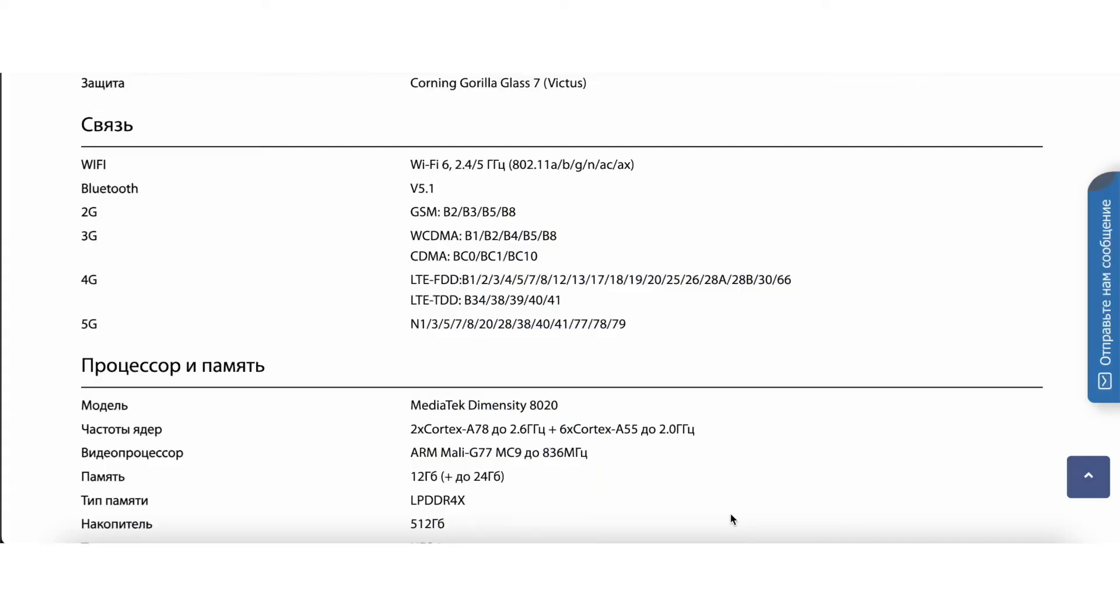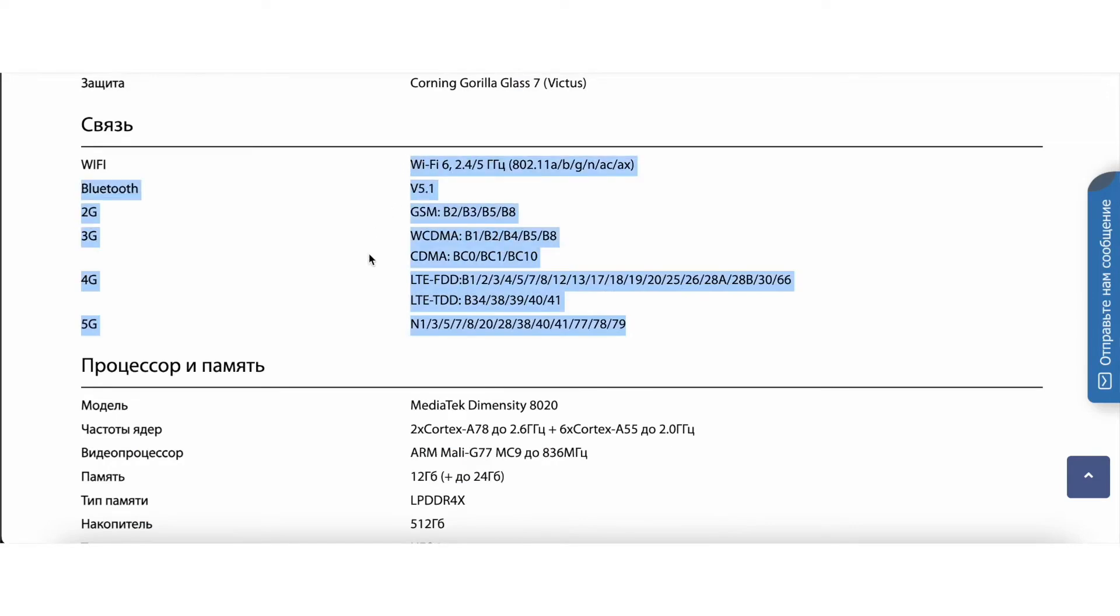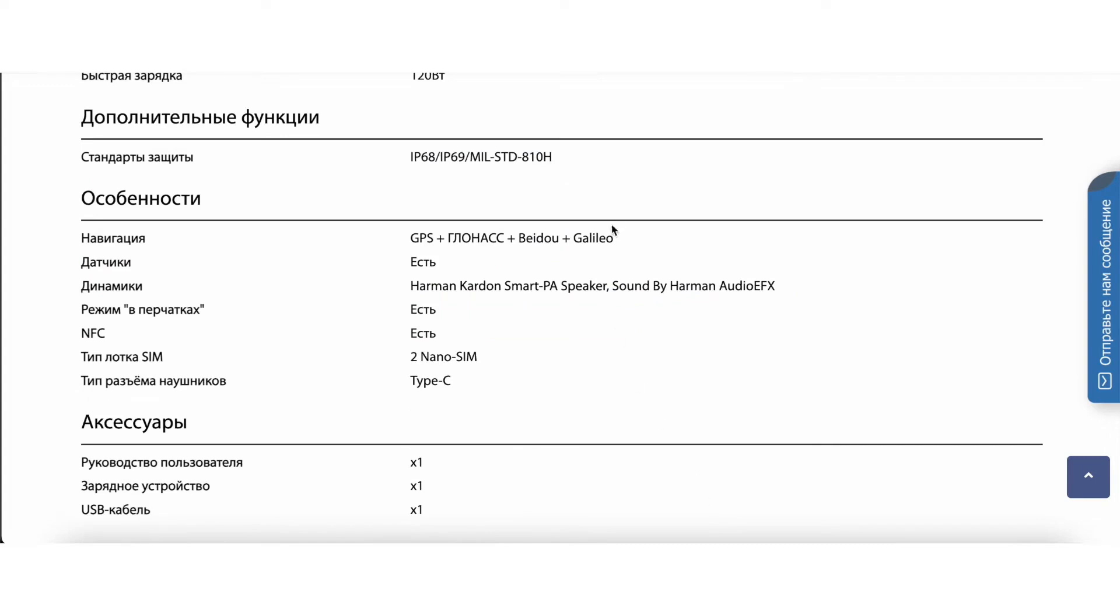For connectivity, it features Wi-Fi 6 2.4 and 5 GHz, Bluetooth 5.1, and supports 5G. Navigation is also great, GPS plus GLONASS plus Beidou and GALILEO, and there's also NFC.